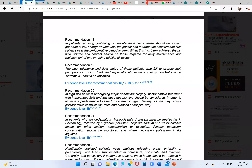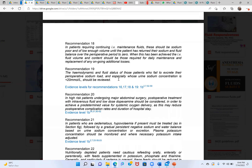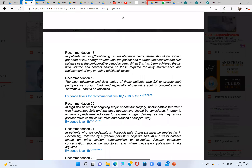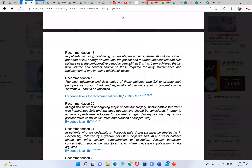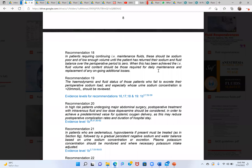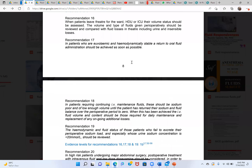Patients who fail to excrete their perioperative sodium load, especially those whose urine sodium concentration is less than 20 mmol/L, should be reviewed. In patients requiring continuing IV maintenance fluid, they should receive sodium-poor, low-volume fluids until sodium and fluid balance over the perioperative period returns to zero. During stress, water and salt retention increase.